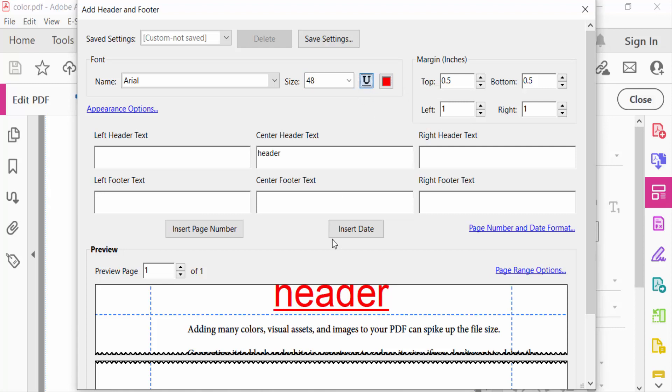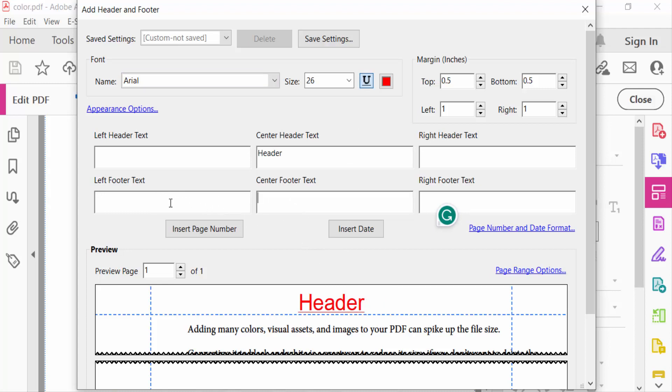Now you have to add the footer of this PDF document. So you have to add this left, center, and right. I add this center.